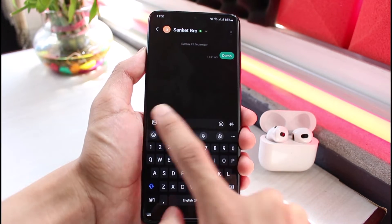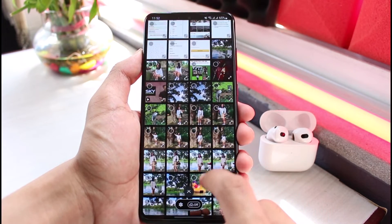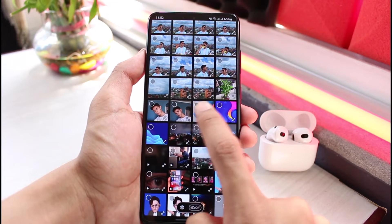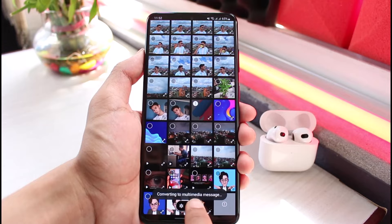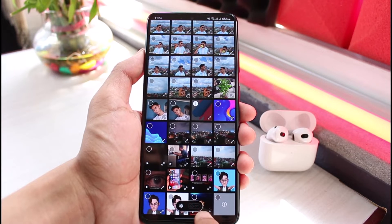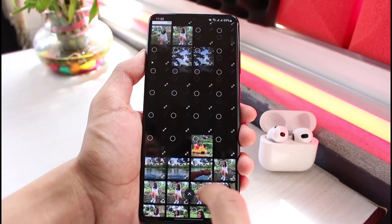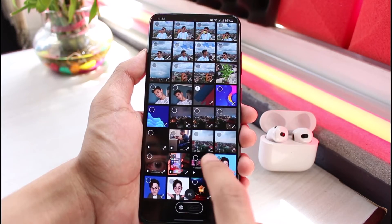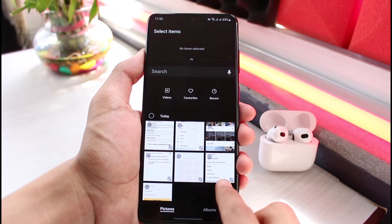But if you want to send a picture, select any picture. If you select a picture you can see it says 'converting to multimedia message.' So it's no longer in normal SMS mode — when you select a picture it is automatically converted to a multimedia MMS mode, which is the only way to work around this.